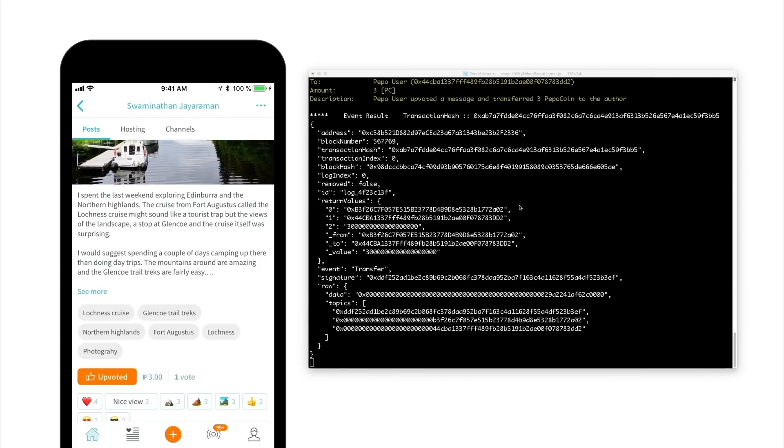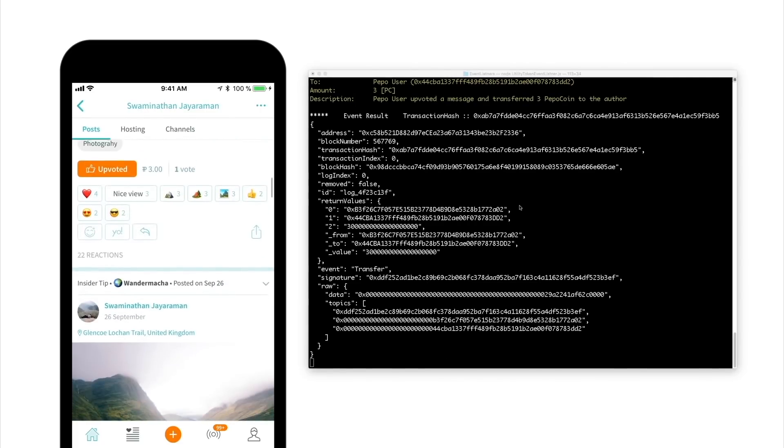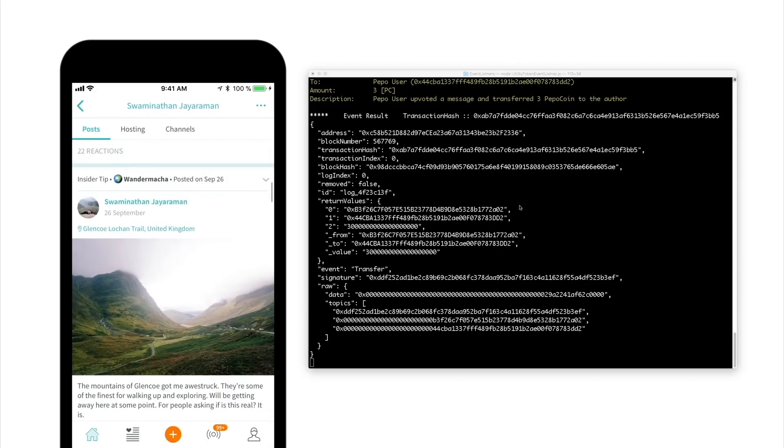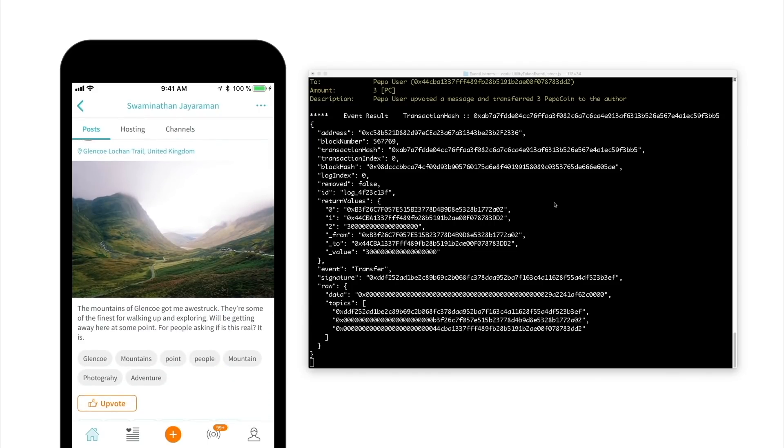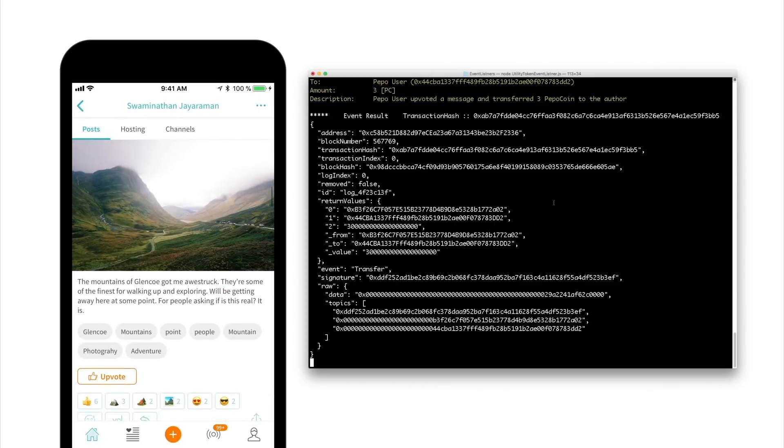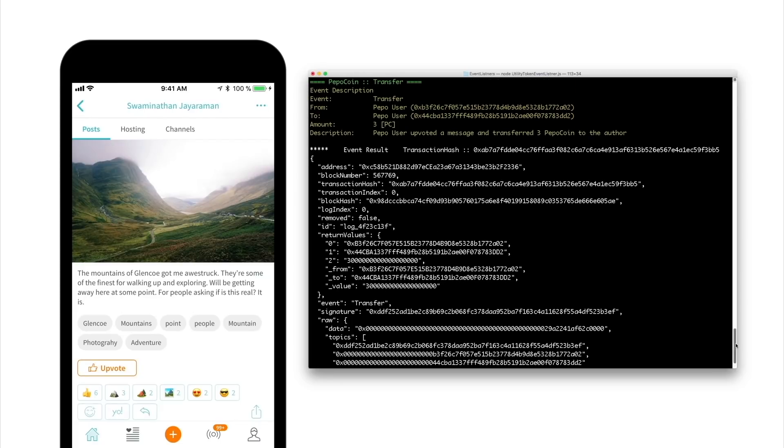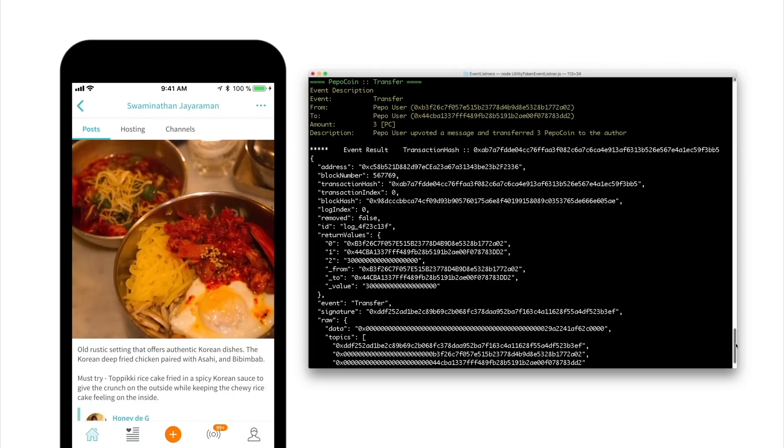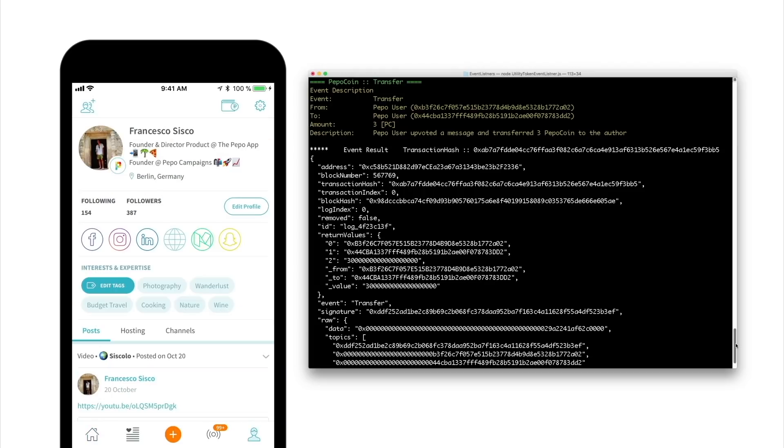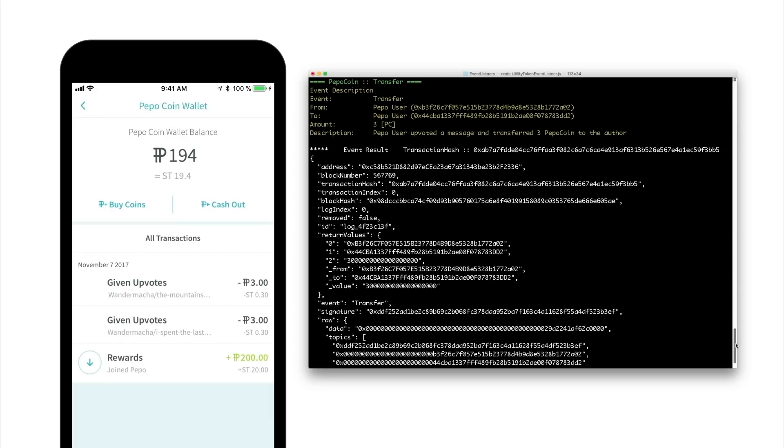With each upvote, three Peepo coins are transferred from Frankie's to Swami's Peepo account. The transfers are processed on the utility chain in real time. Frankie now wants to check if his balance in the Peepo coin wallet reflects the transactions. To check his balance, Frankie goes back to his wallet where each transfer has been recorded.